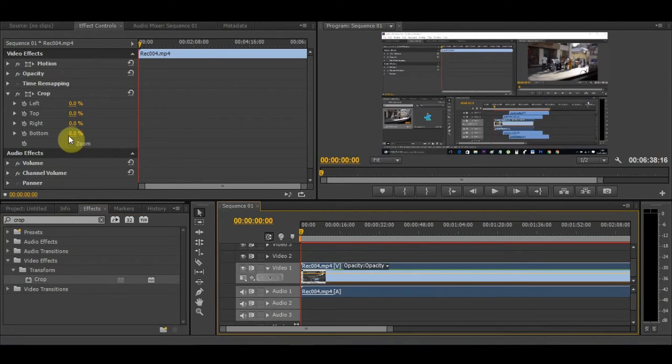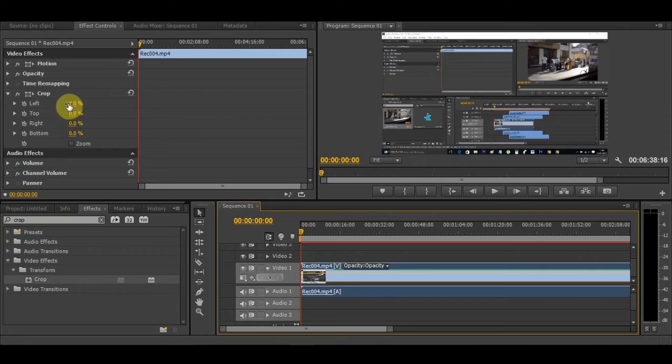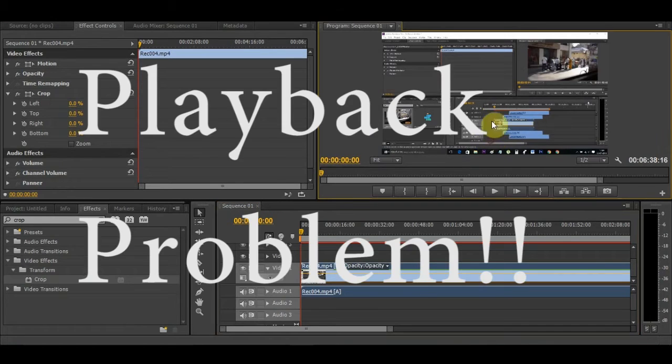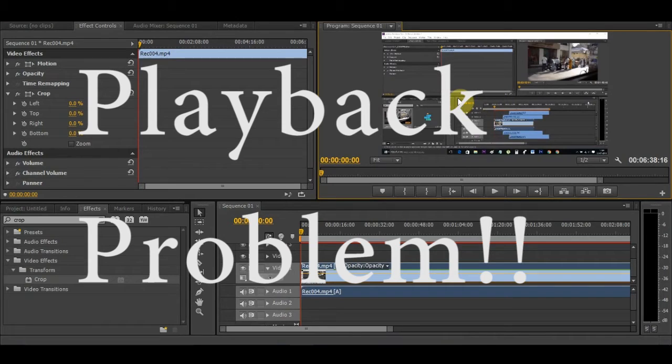Now we can see the crop options here: crop left, crop right, top, and bottom. This is the video we're going to crop—it's a video where I teach about the playback problem in Adobe Premiere Pro.